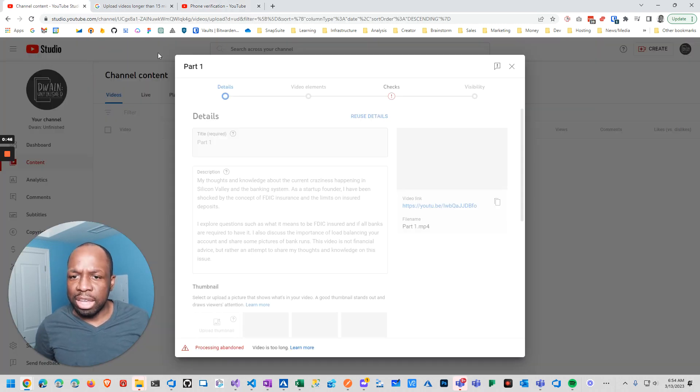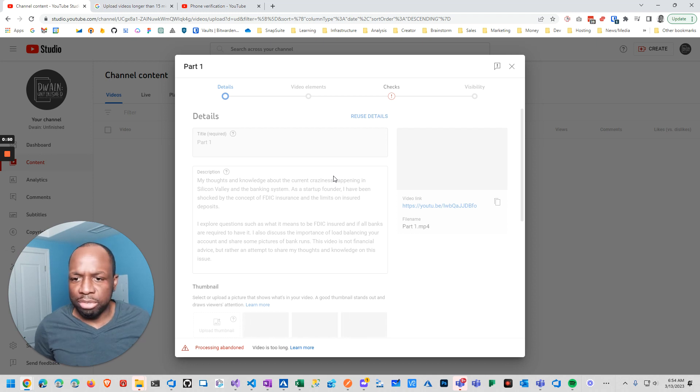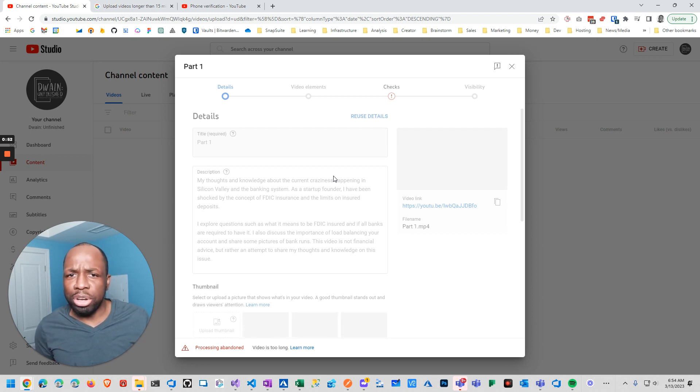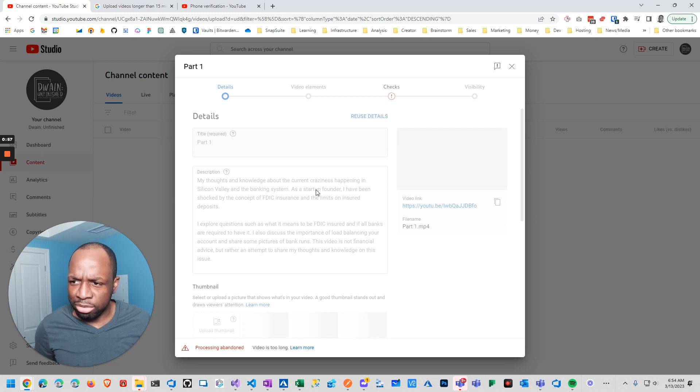But the point is that I just thought I'd record this because it wasn't obvious to me that you need to verify. Well actually, you know what? Nowhere on the channel did they ever say you need to verify your account. So I thought that was interesting.